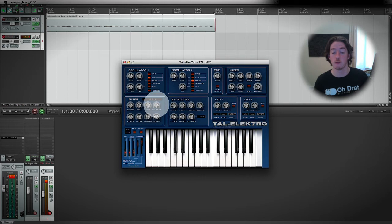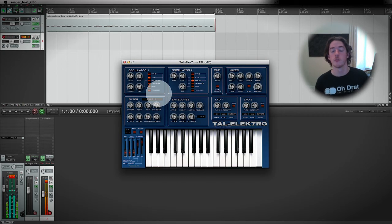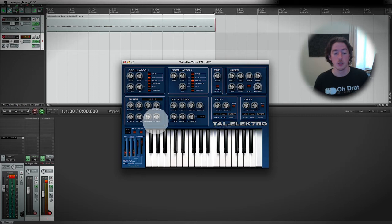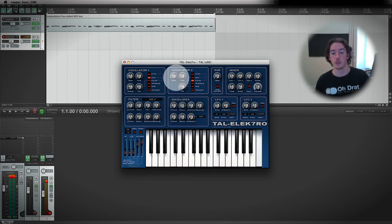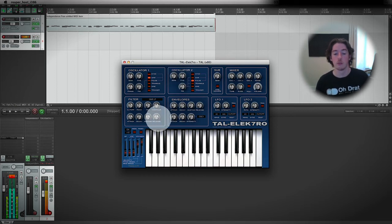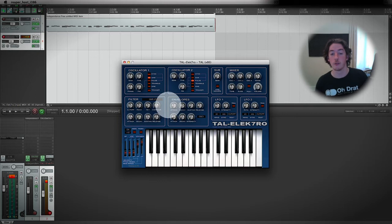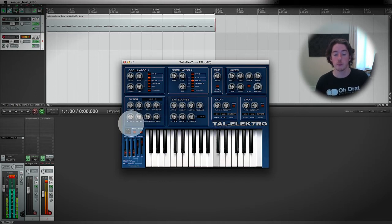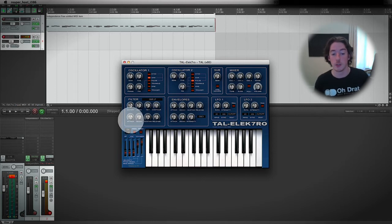If I chop down the release time on the amplification envelope and then I turn down the release on the envelope in the filter as well, I can be absolutely sure of the fact that I'm only using attack, decay and sustain.